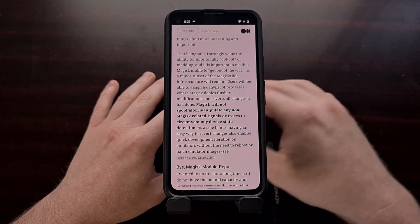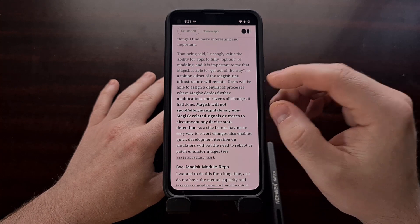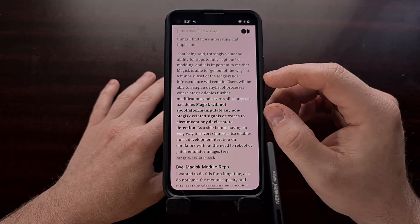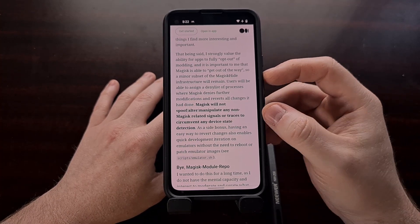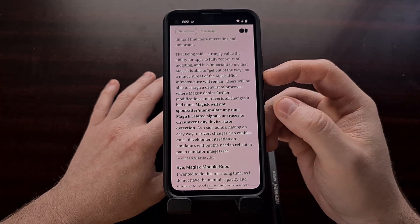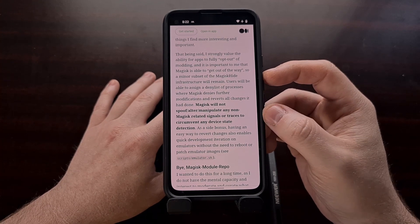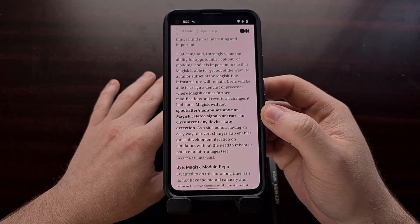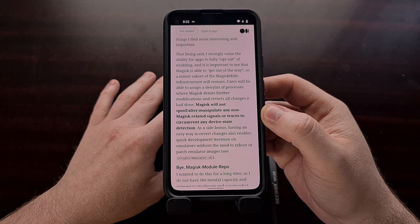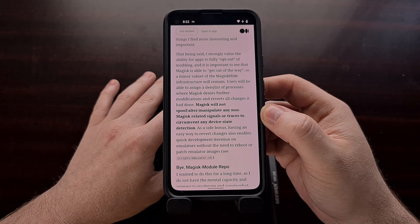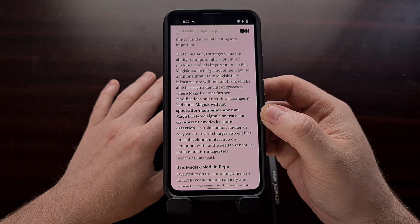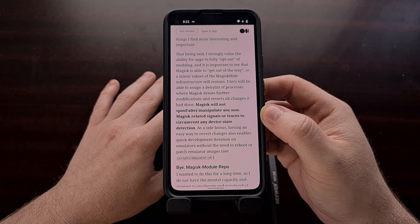Instead of the Magisk application itself being responsible for this, in the future with this new build of Magisk, specifically designed modules will be able to utilize a new feature called Deny List as a way to hide things from those troublesome apps.